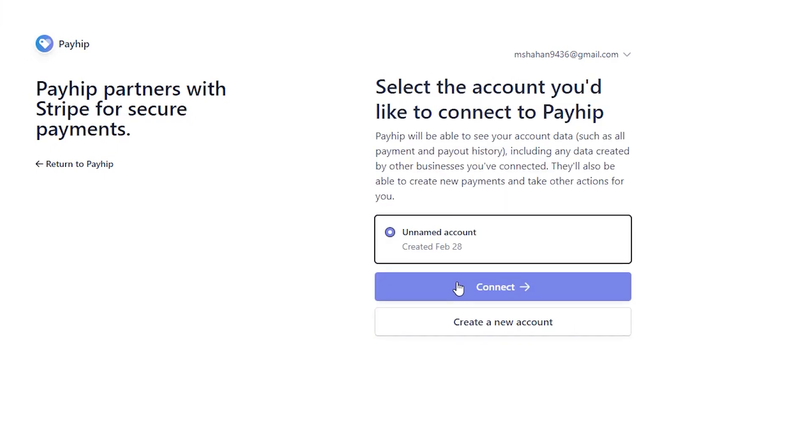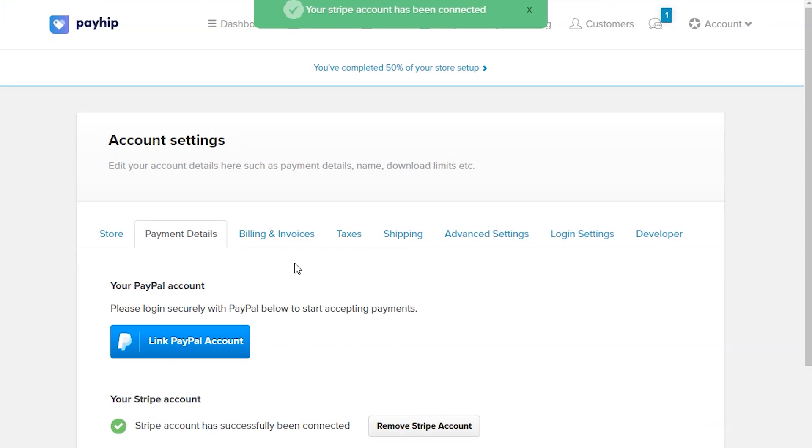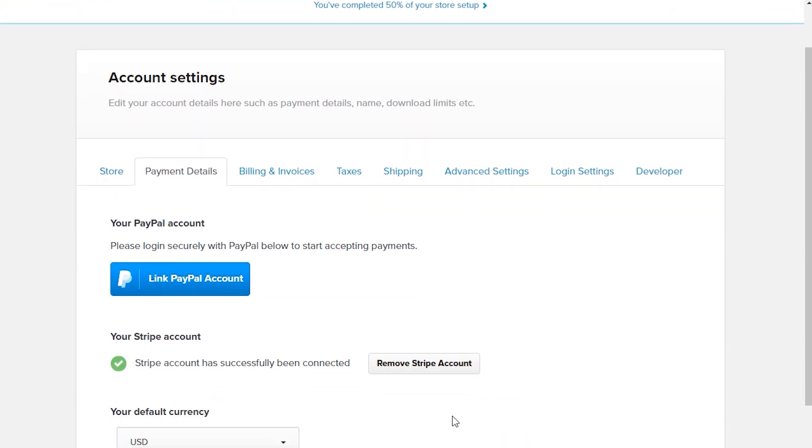Click on Connect to connect your Stripe account with Payhip. Now go back to Payhip, and here you see that the Stripe account has successfully been connected.